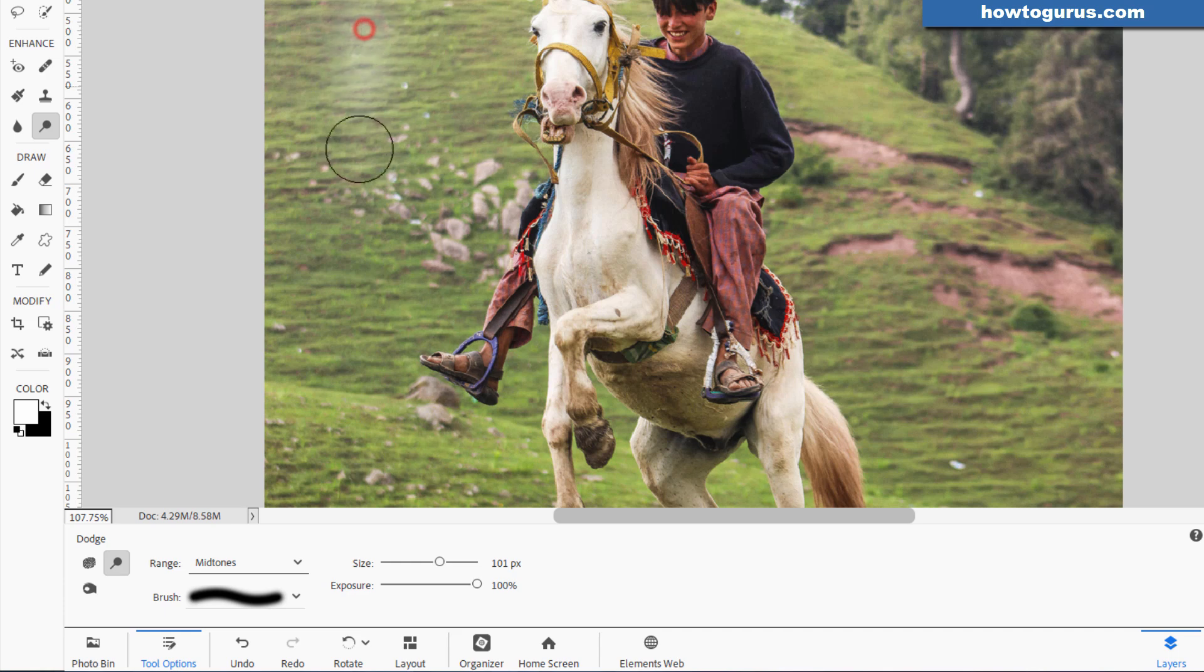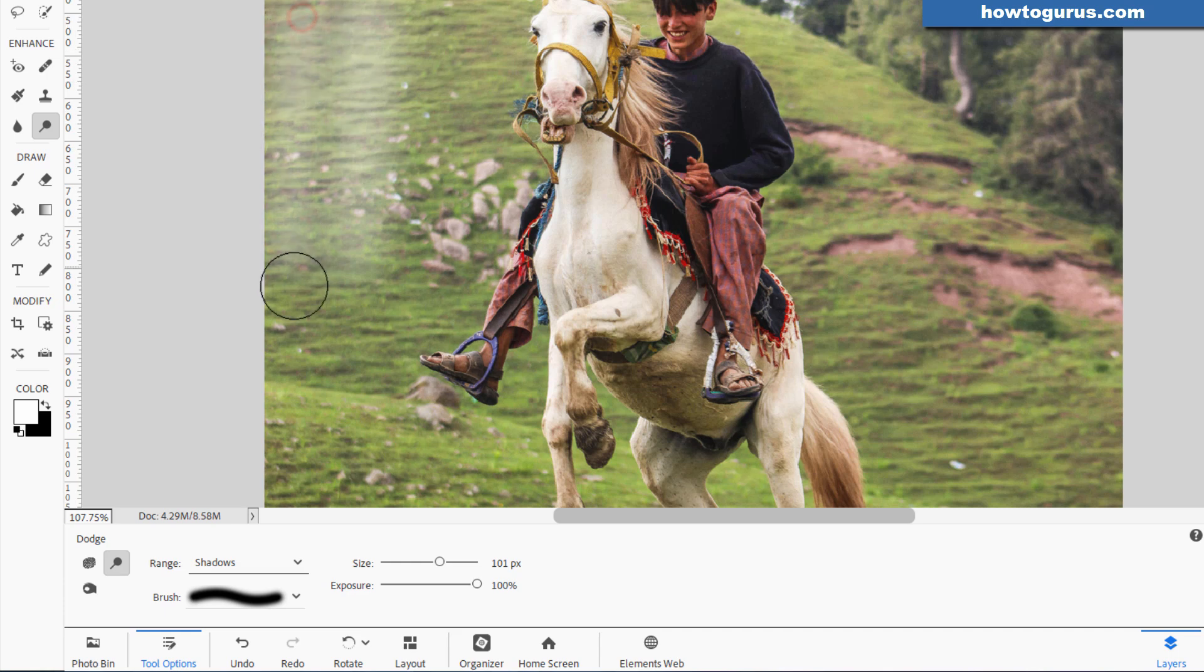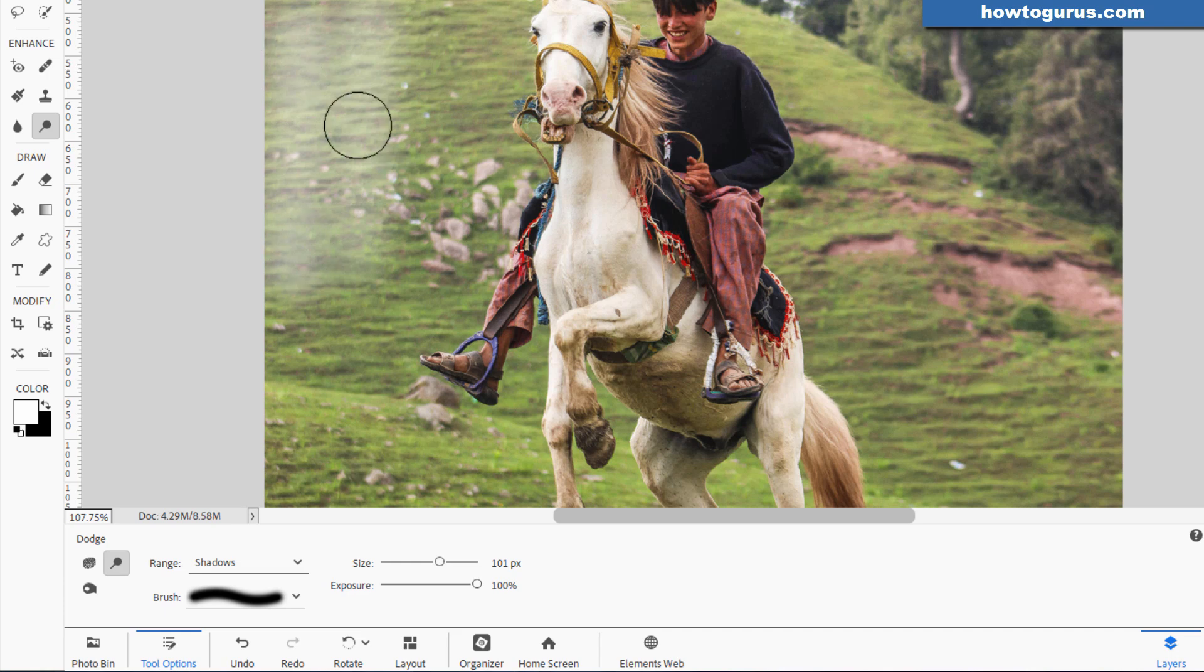Okay, with midtones, if I brush in here, you see I was lightening up everything. It's kind of across the board because we pretty much have just midtones. If I change this over to shadows and I brush on this side, notice that the dark areas are now lighter than they were. It's still lightening up everything, but it's doing more lightening on the dark area.